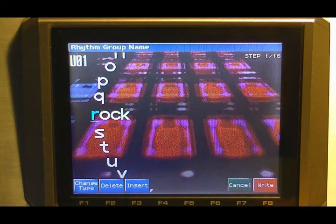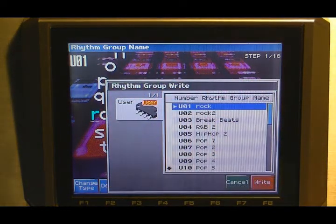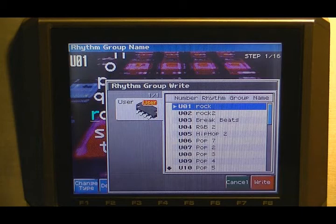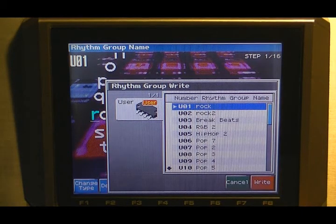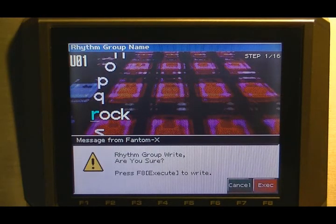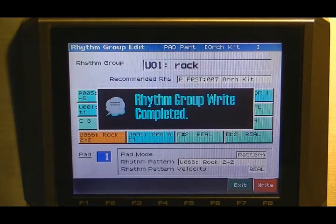Press right again, and of course you can register this group in any of these user locations — there are 32 of those. Just press F8 right, and then you'll have a confirmation message, and just press F8 right again.